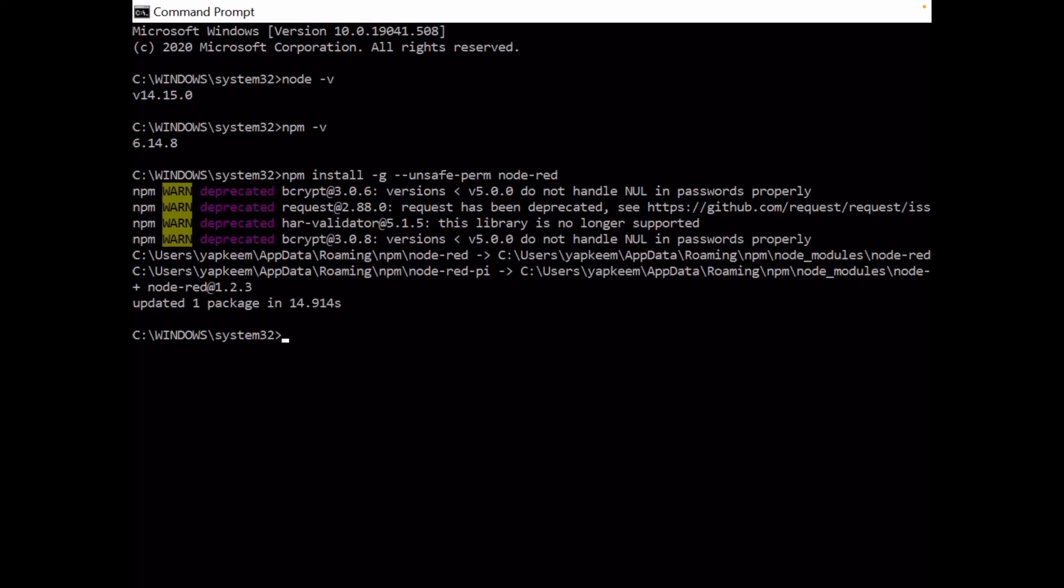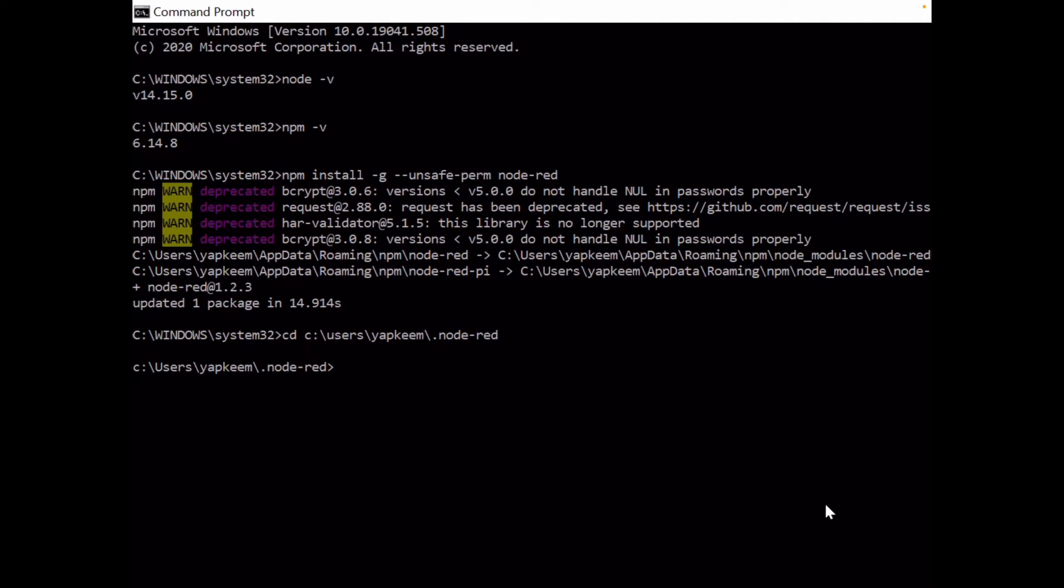In this case, C:\Users\siapkim\.node-red. Once you remember this folder, let's go back to our command prompt. Let's go to this folder by typing the command cd to C:\Users\siapkim - for your computer maybe another username - \.node-red. So you will go to this folder.